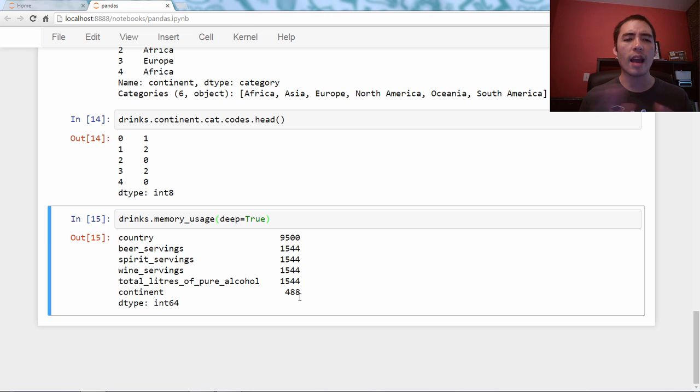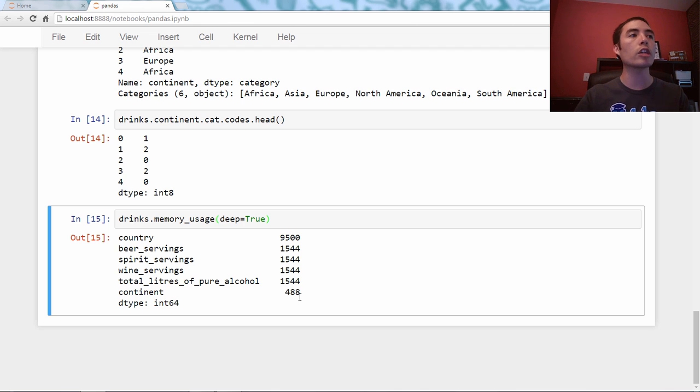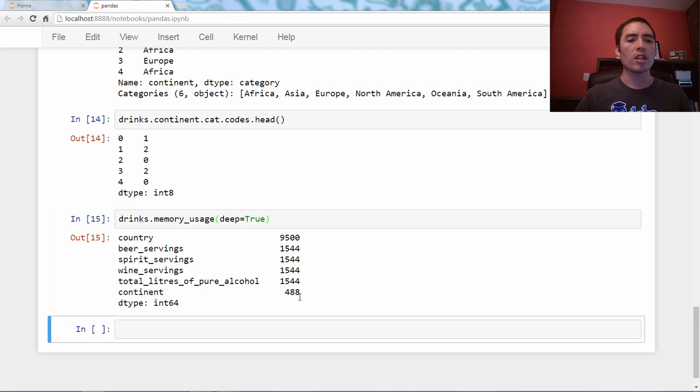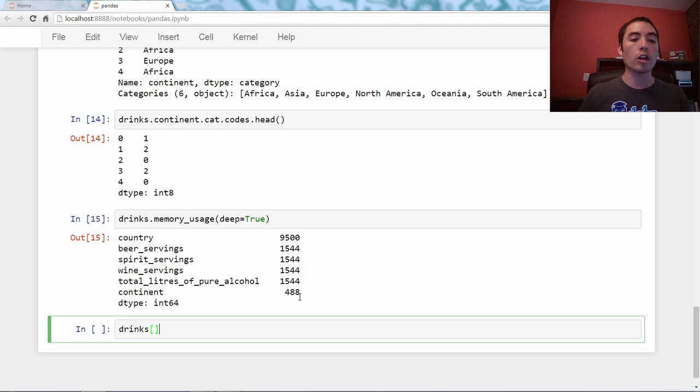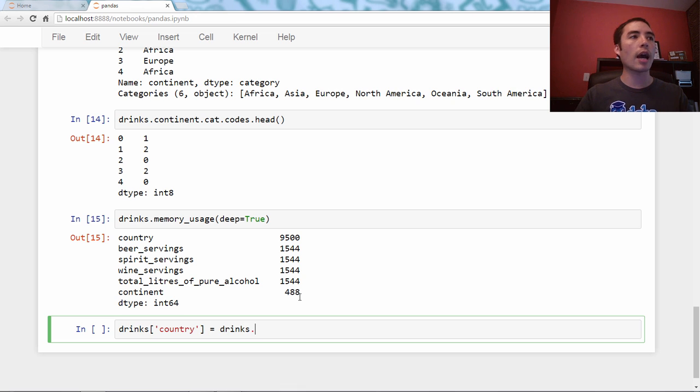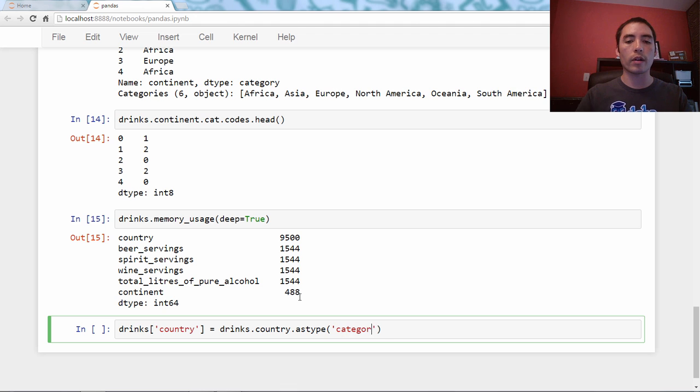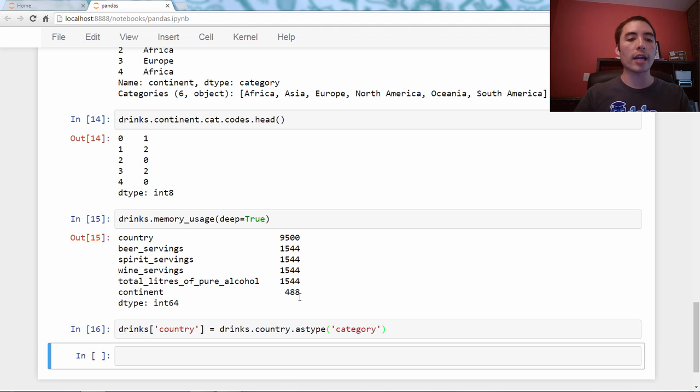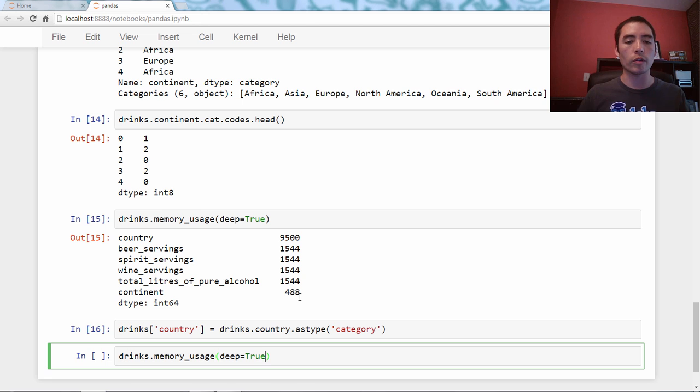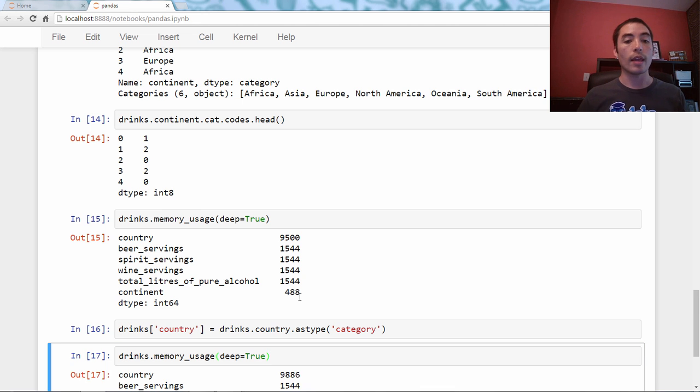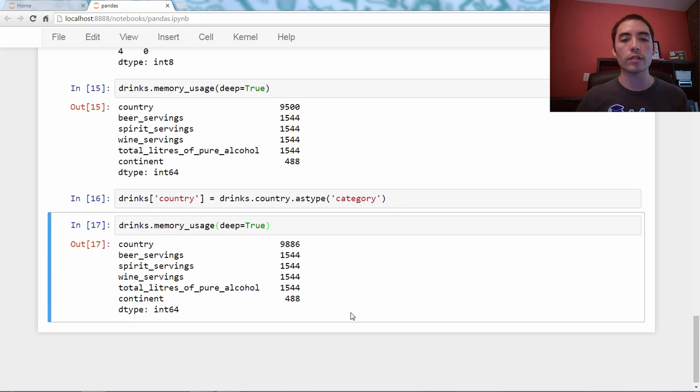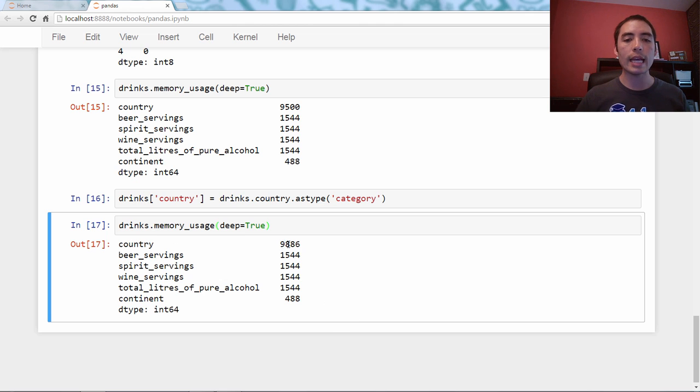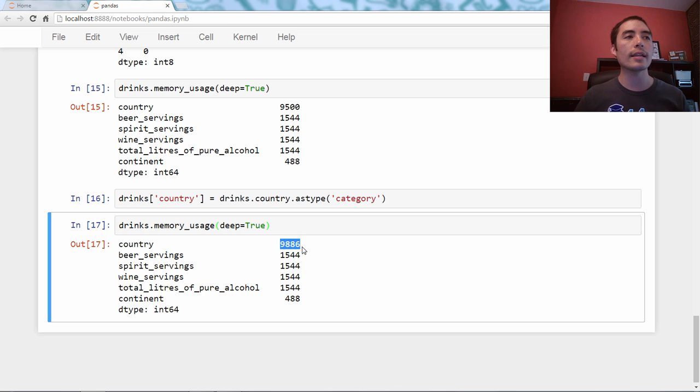Let's try to repeat this for the other object column, country. Let's just say drinks bracket country equals drinks.country.astype category. And let's check the memory usage. drinks.memory_usage, deep equals true. You might have sensed this wasn't going to go very well. When we look at country, it has now gotten larger.